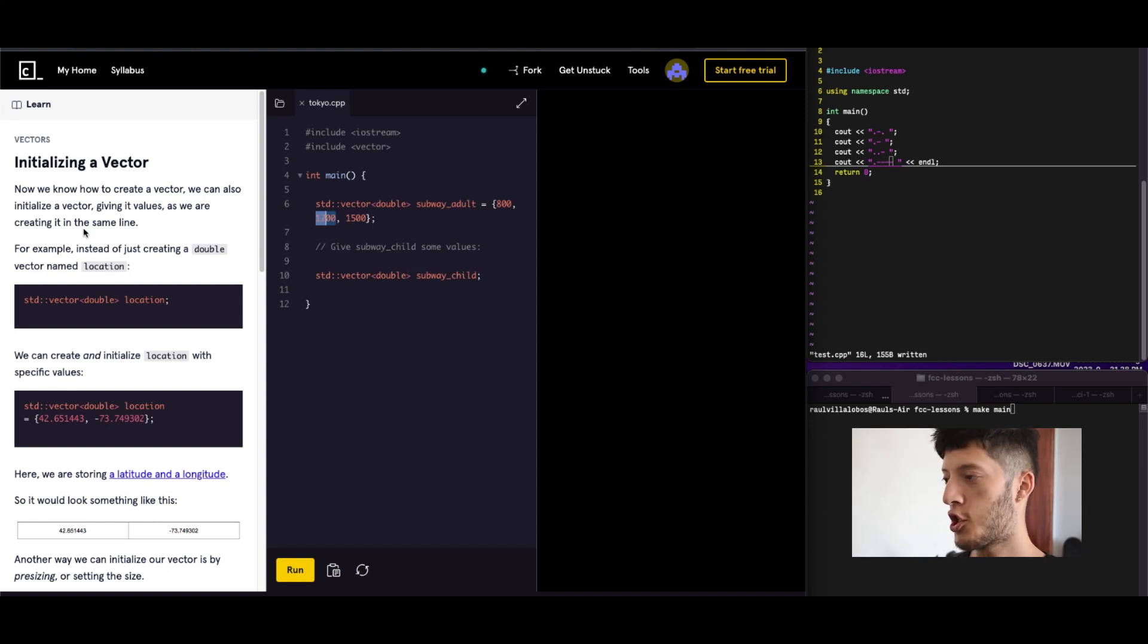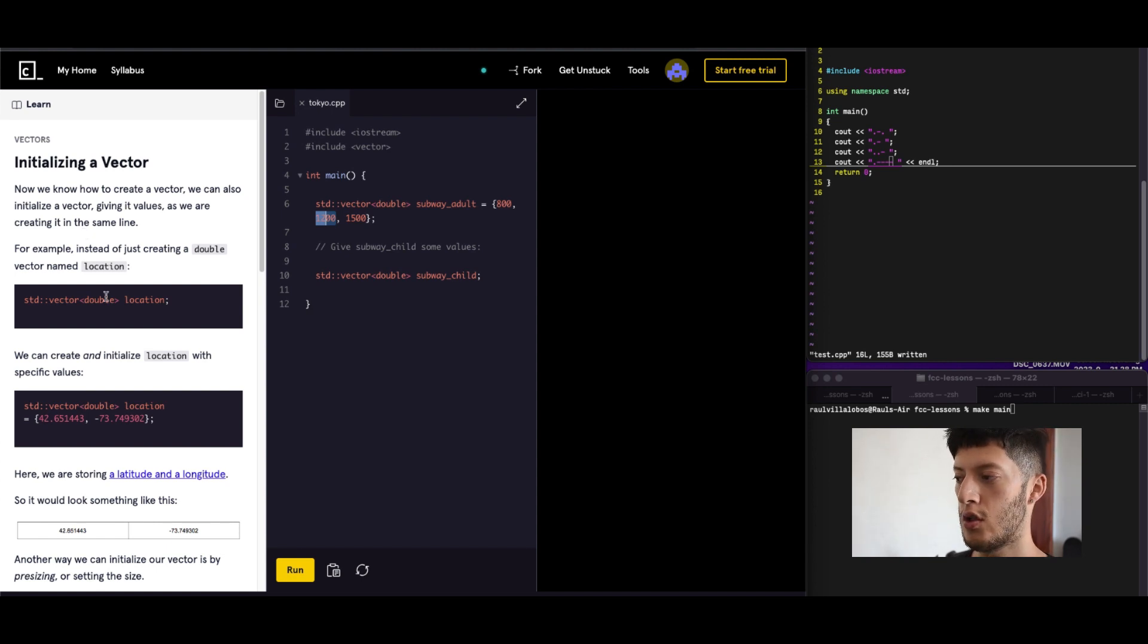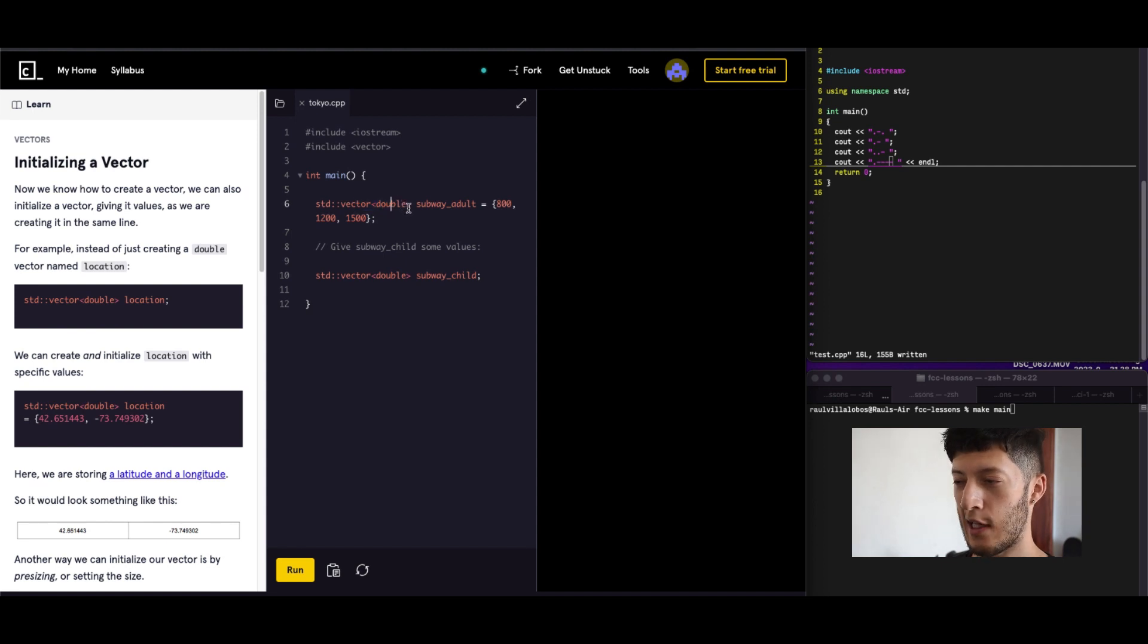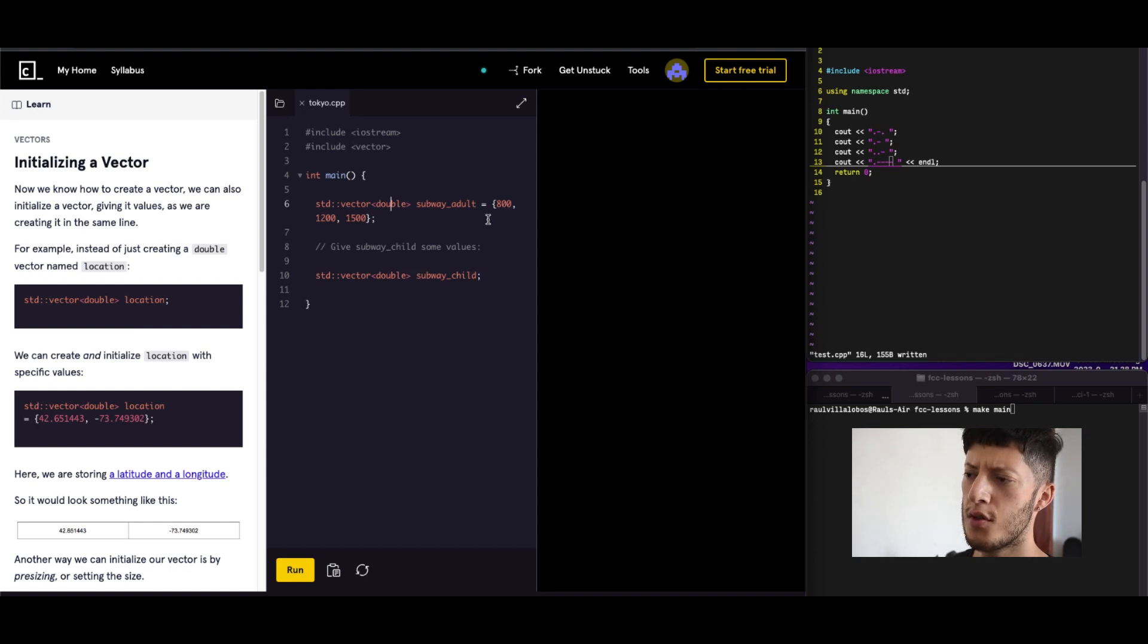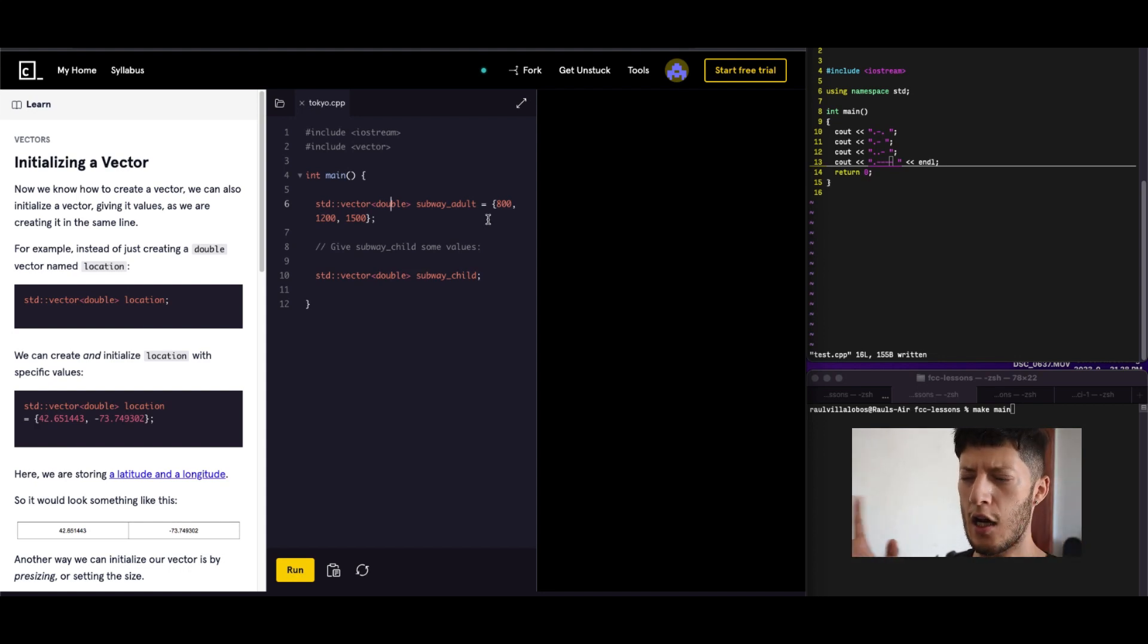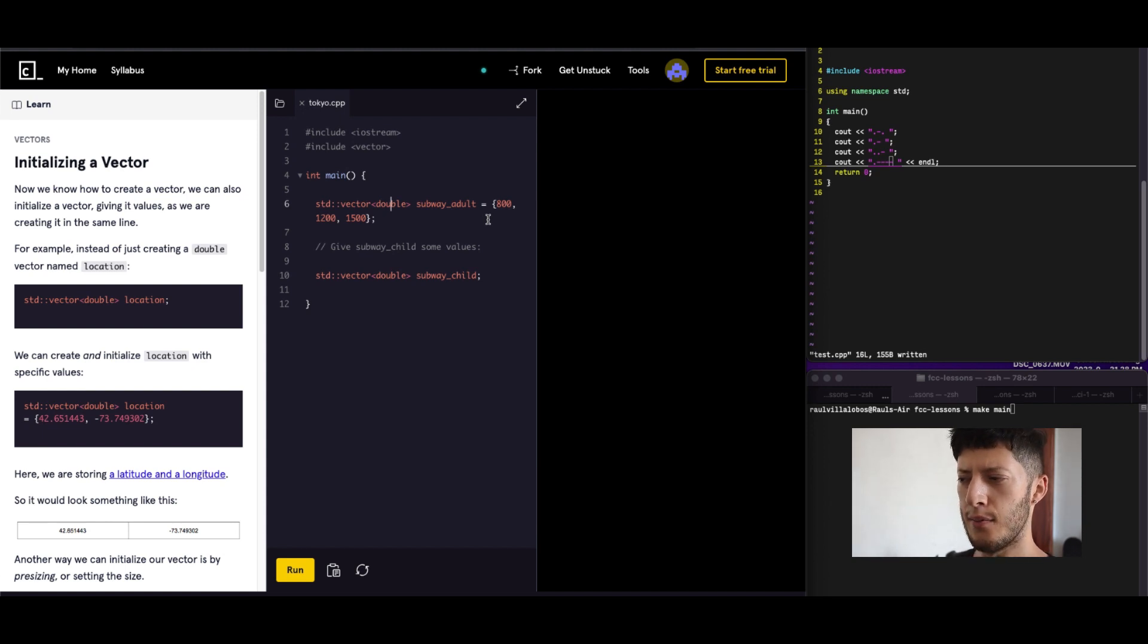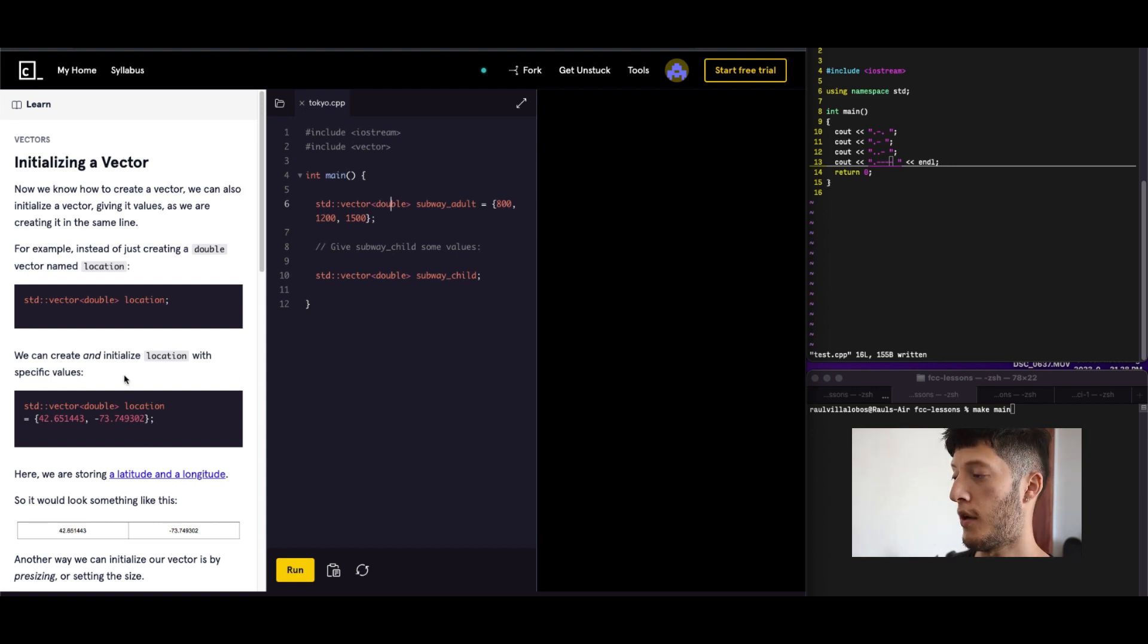So we got initializing a vector. So that's how we do it. What type of vector? You can only put one type. So right here, it's doubles. But I believe doubles encompasses integers and decimals. I think. I'm not sure.